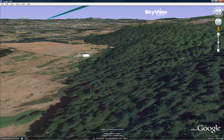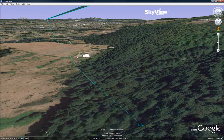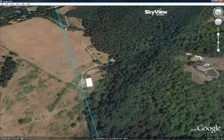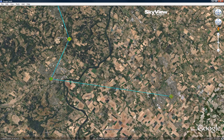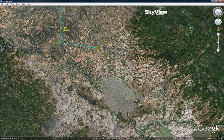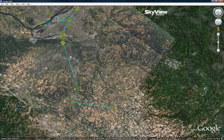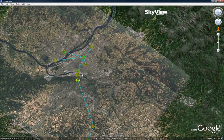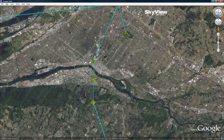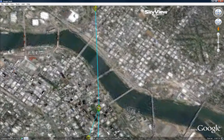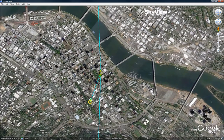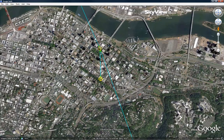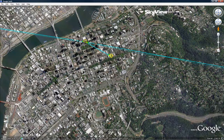New for version 4.1 are distance tick marks, which have been added to the path along the ground under the line of sight. This feature is designed to help the user judge the distance between the line of sight and the distance to site A. These can be toggled on and off using the check boxes in the Google Earth sidebar. The tick marks are only visible when zoomed in.